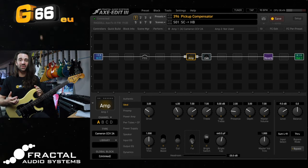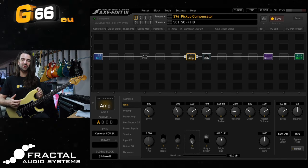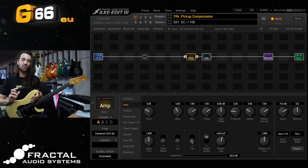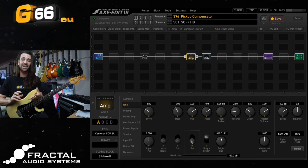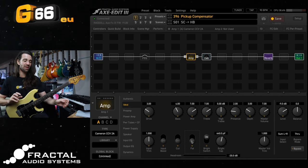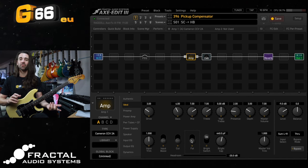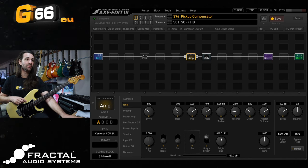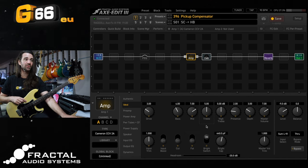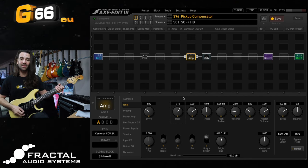Now before we get into the specifics of this corrective parametric EQ I want to show you a few things you might want to try first in the amp block and the really obvious one with a Strat would just be to turn the bass up a little bit and turn the treble down. So let me do that and we'll have a listen to the before and after.